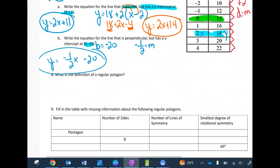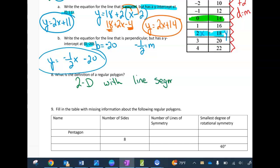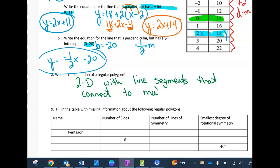What's the definition of a regular polygon? You could look at the golden page, but a regular polygon is a two-dimensional figure with line segments that connect to make an enclosed figure.